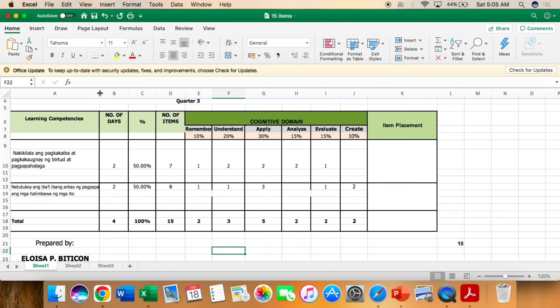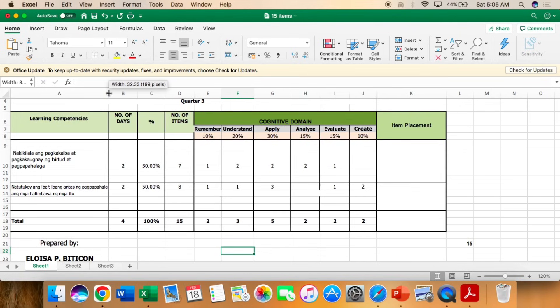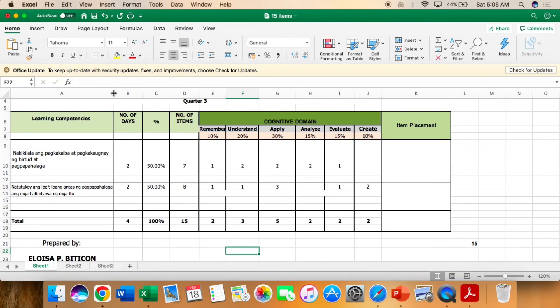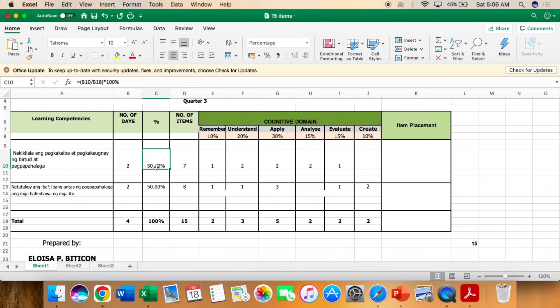Number of days. So nag-base ako sa bow. Itong LC na to ay 2 days. At yung sumunod din, ay 2 days. So total number of days ay 4.